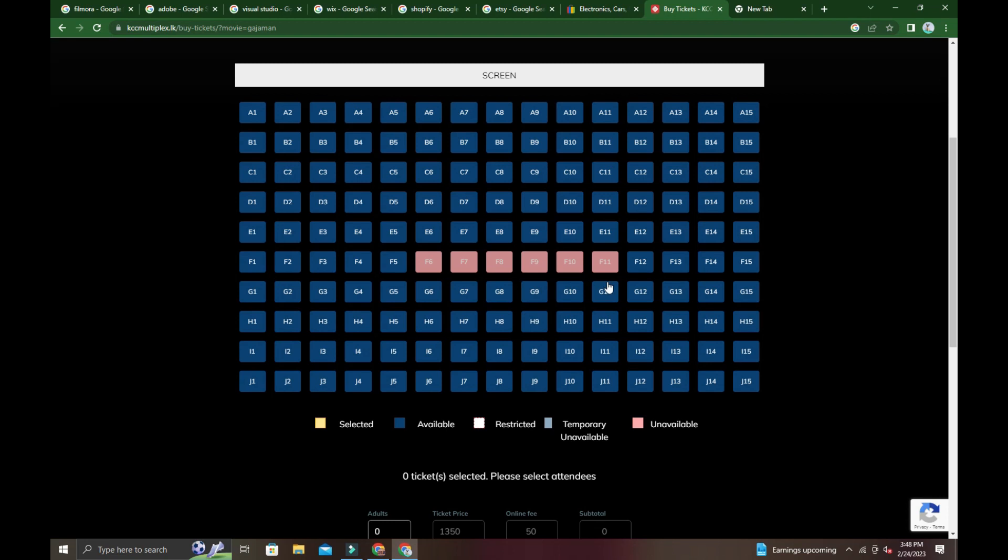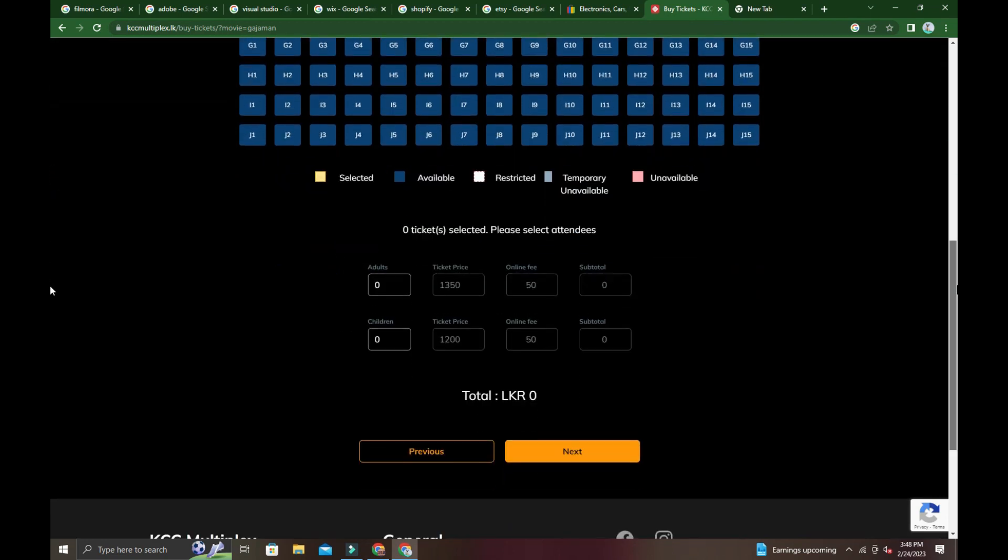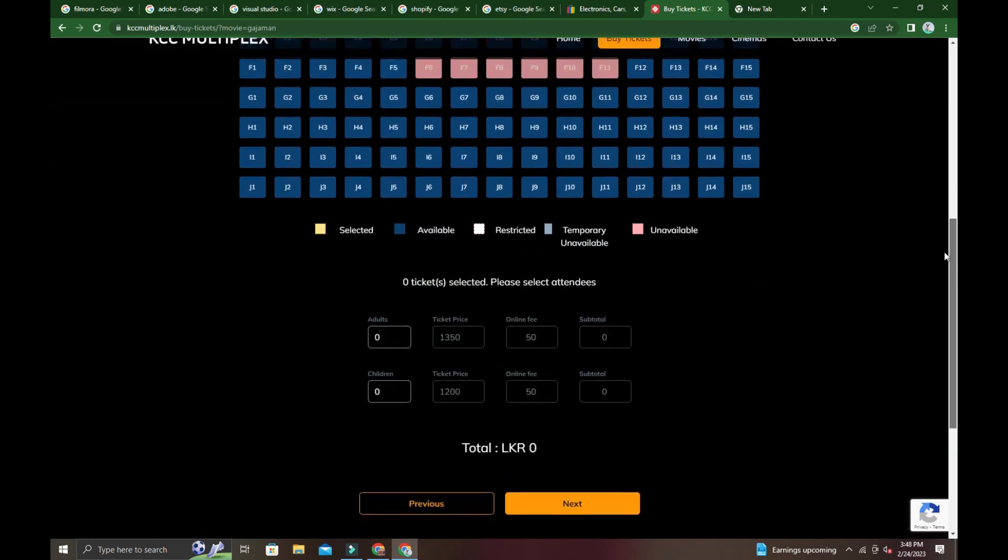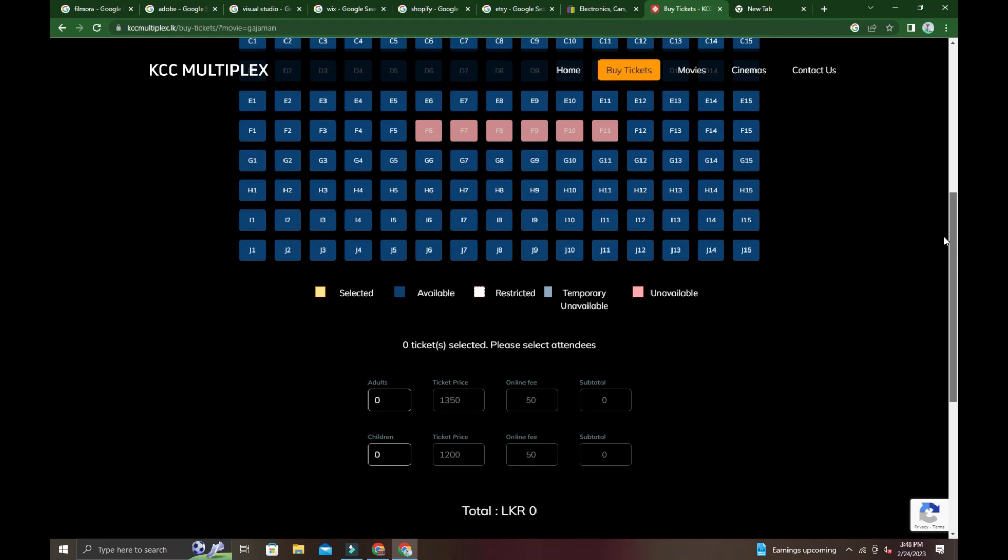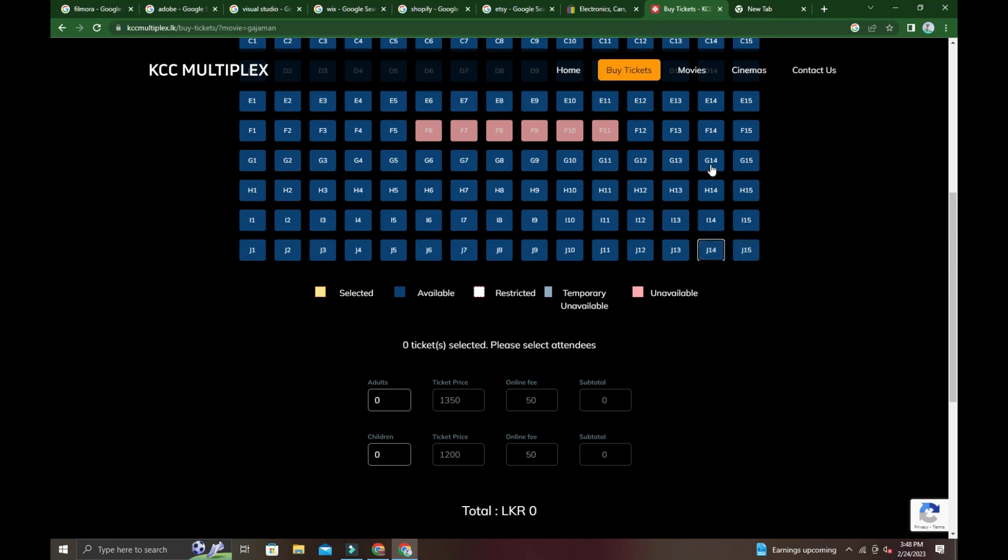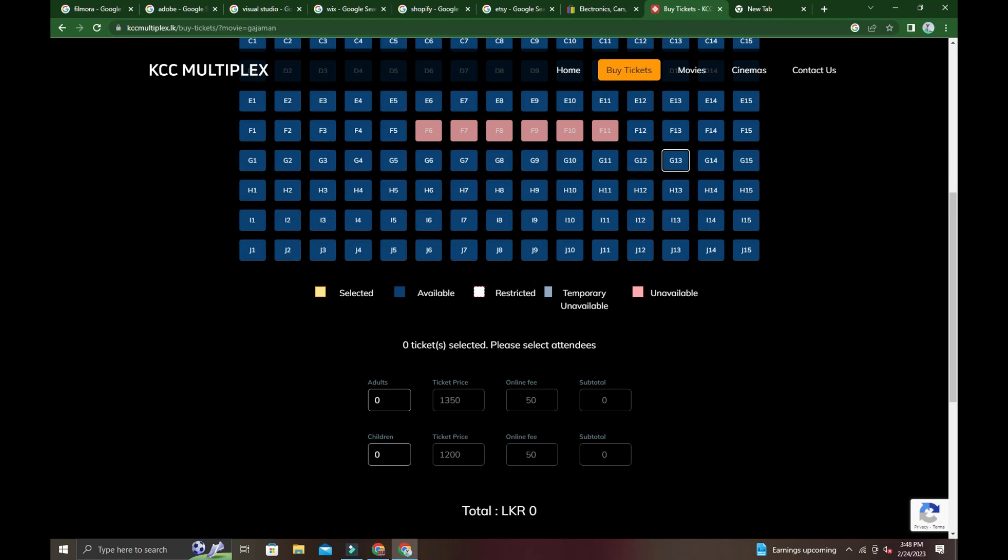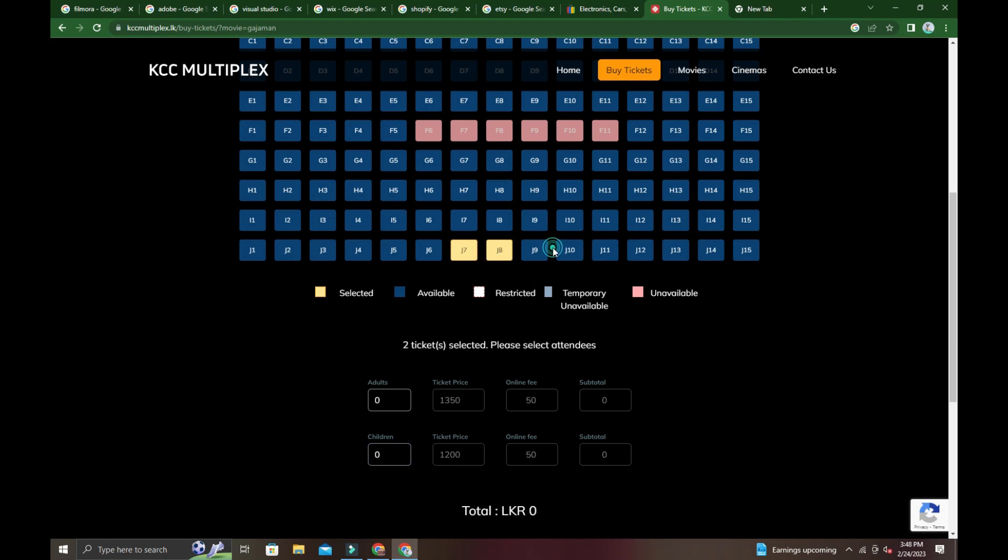You can select which seats you want to book. The price is shown. Children's seats are also available. You can select the seats you want.